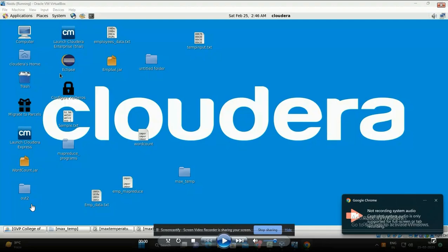Welcome to my channel. In this lecture I would like to explain how to run the Max Temperature program using Hadoop MapReduce in Cloudera.